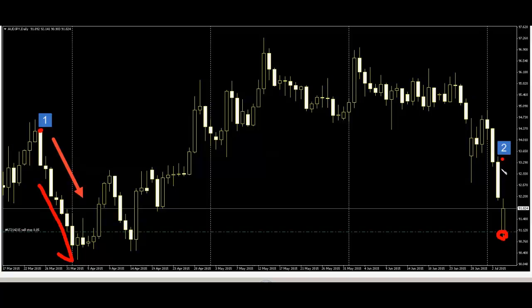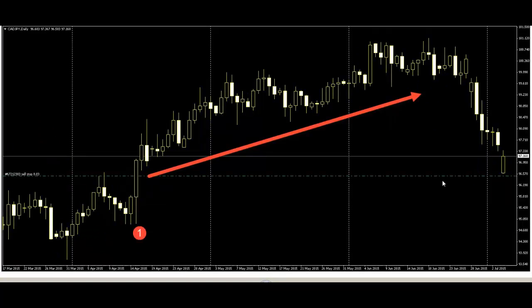Number two previous bar also long body and a little bit hige shadow. These show price go down. Next: long body plus long hige. This is Canada Yen daily chart.